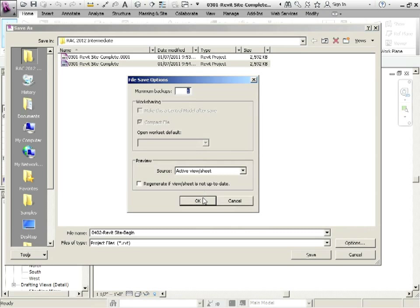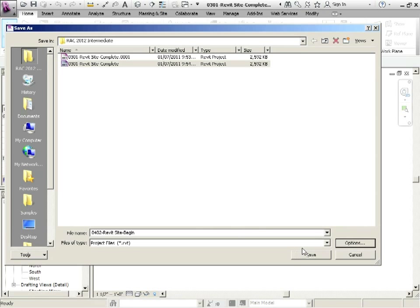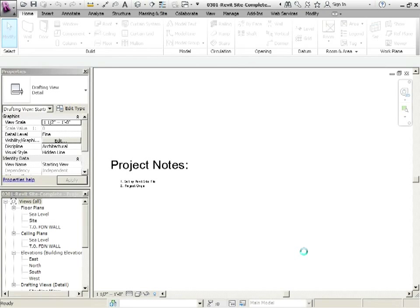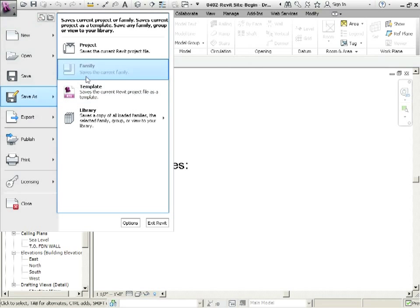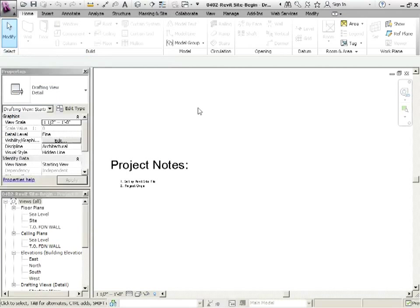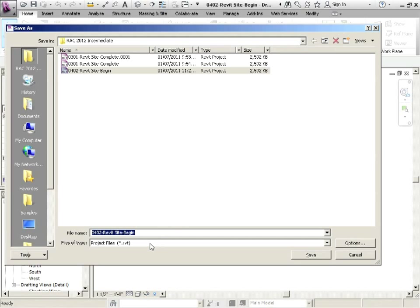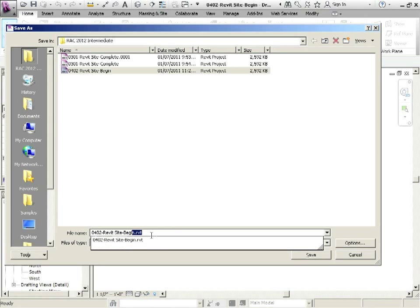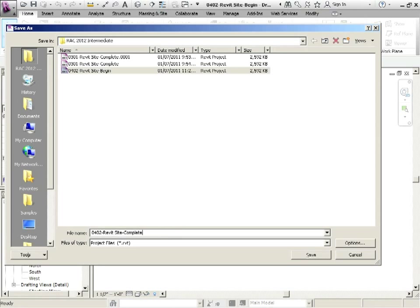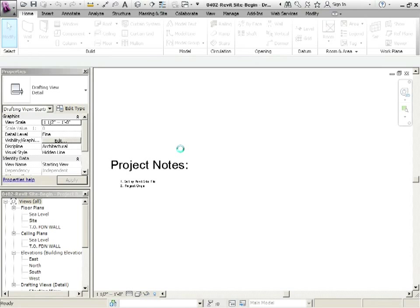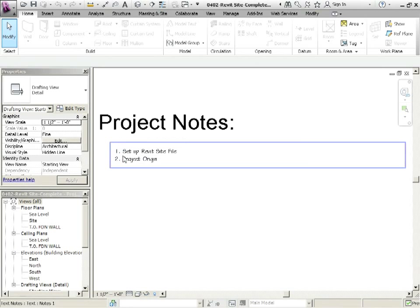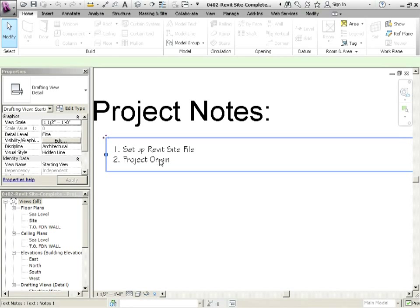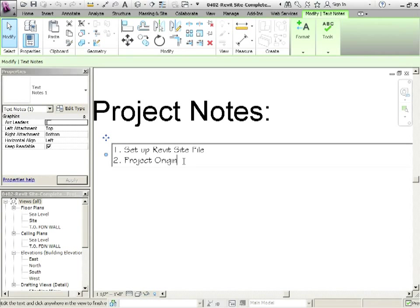Options, just the one backup, great, and then I'll do another save after this. And we'll call this one complete. Good, so now we can get working. So next thing that we're going to be doing here, let's just put a little project note in. We're going to be linking CAD site.